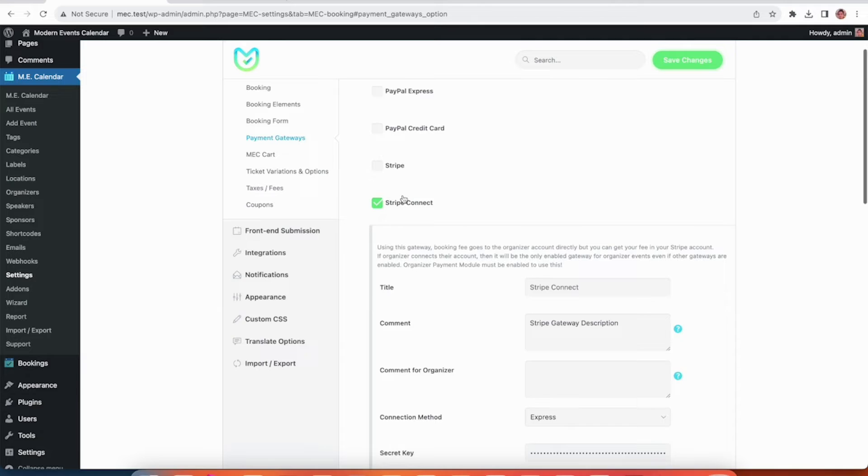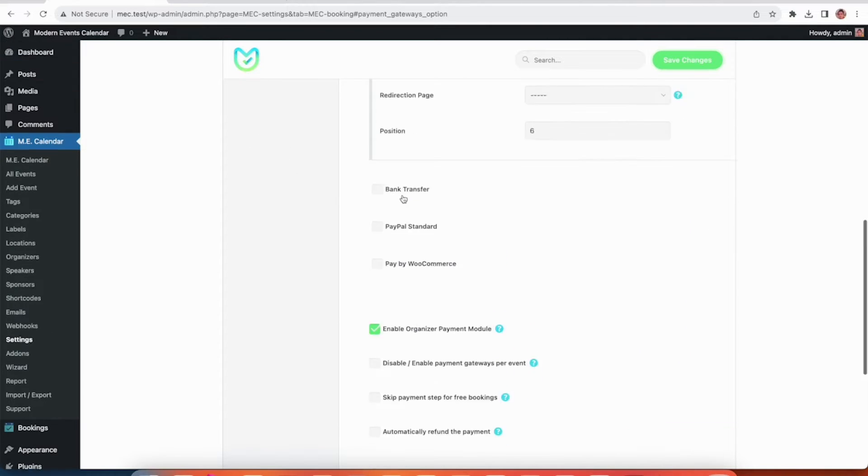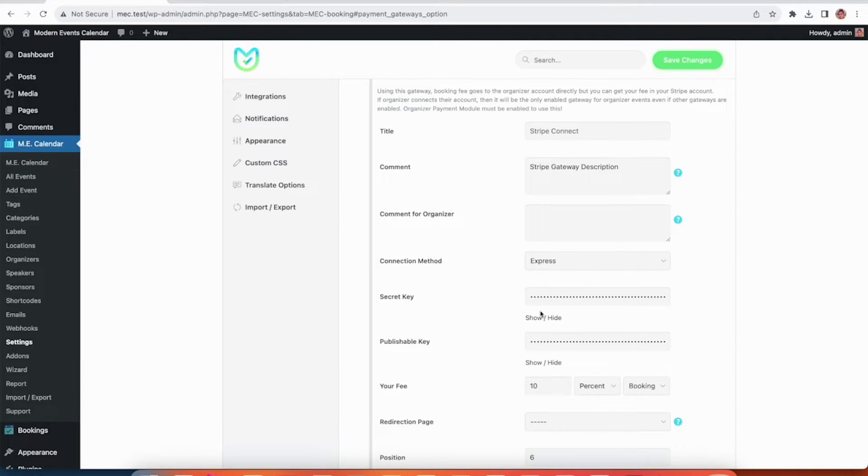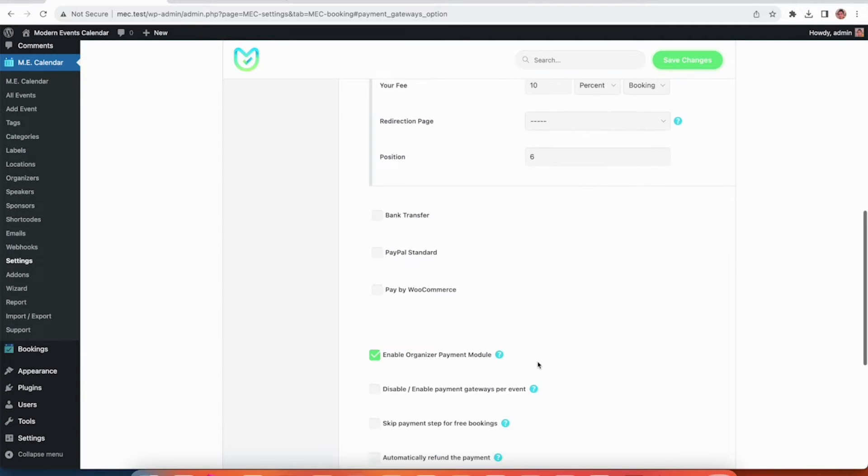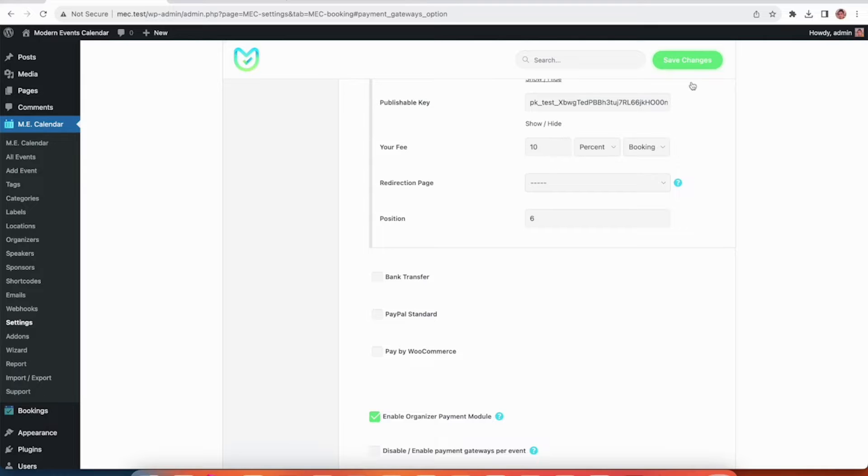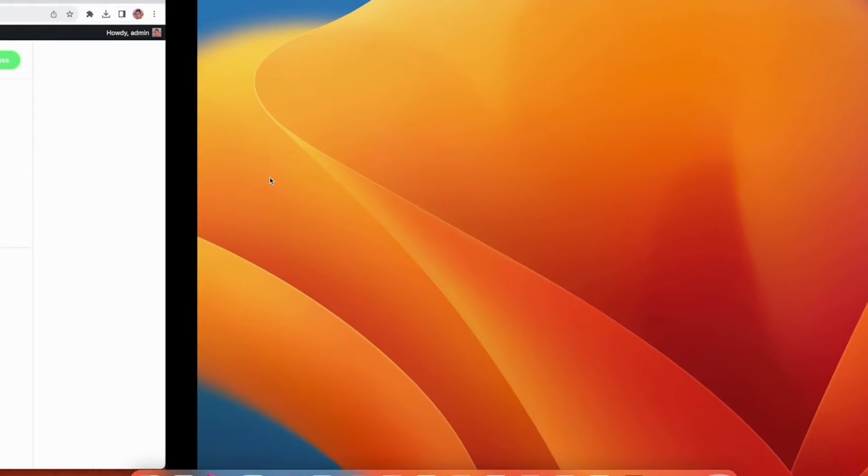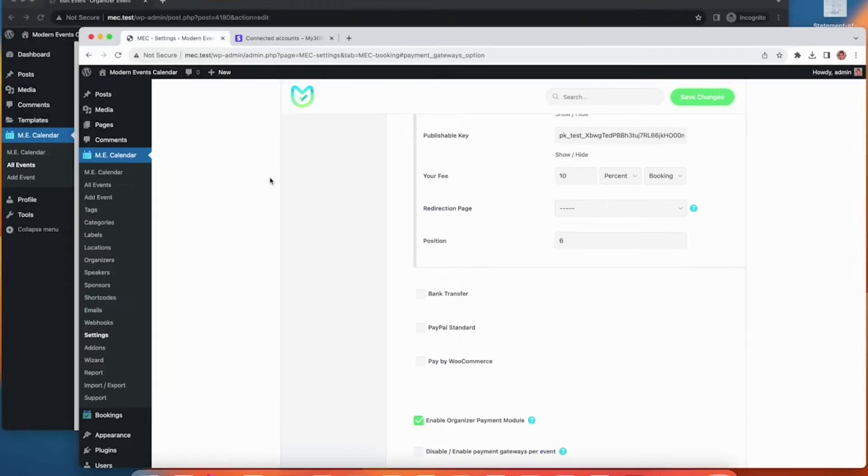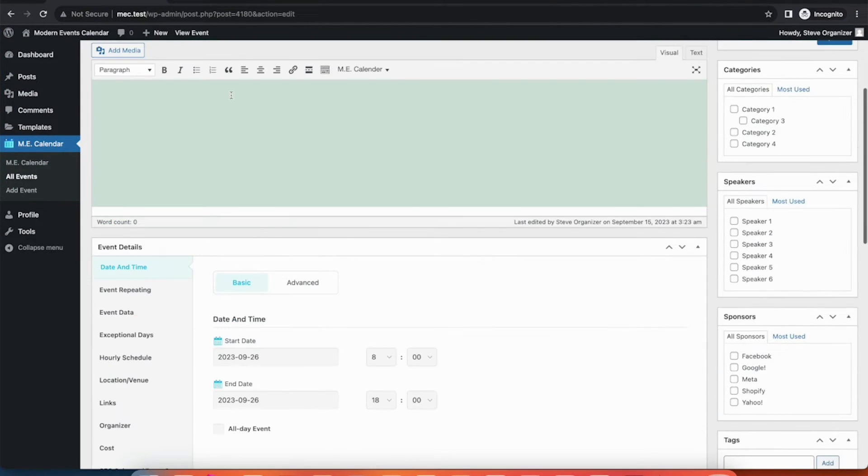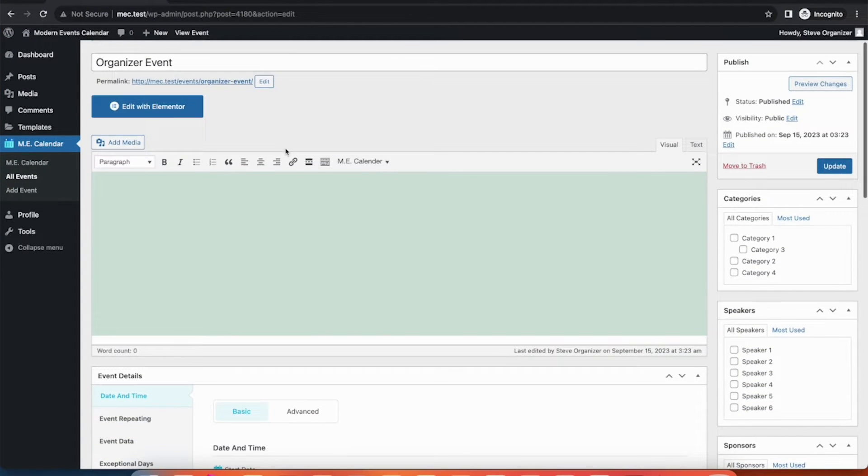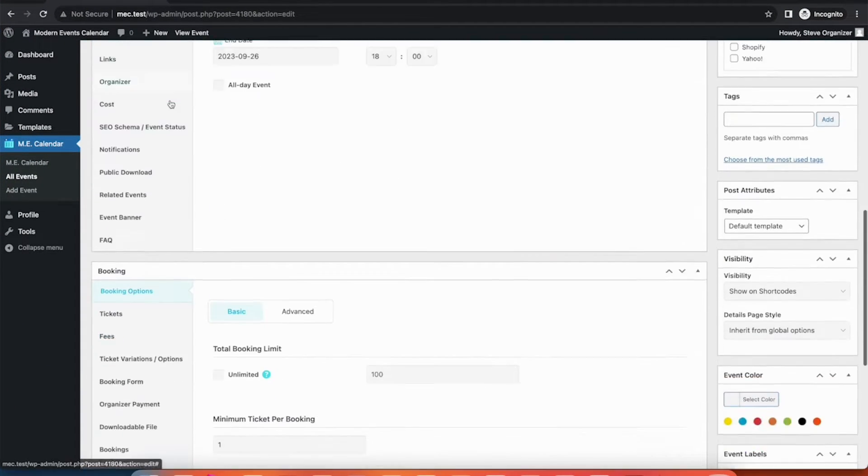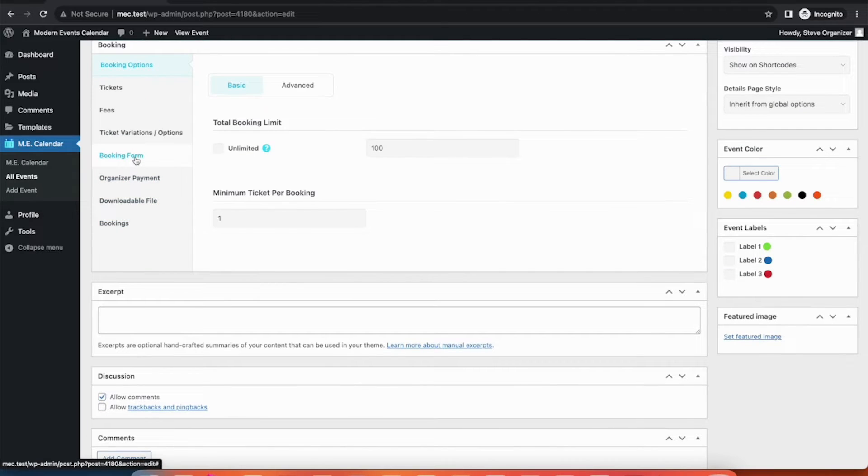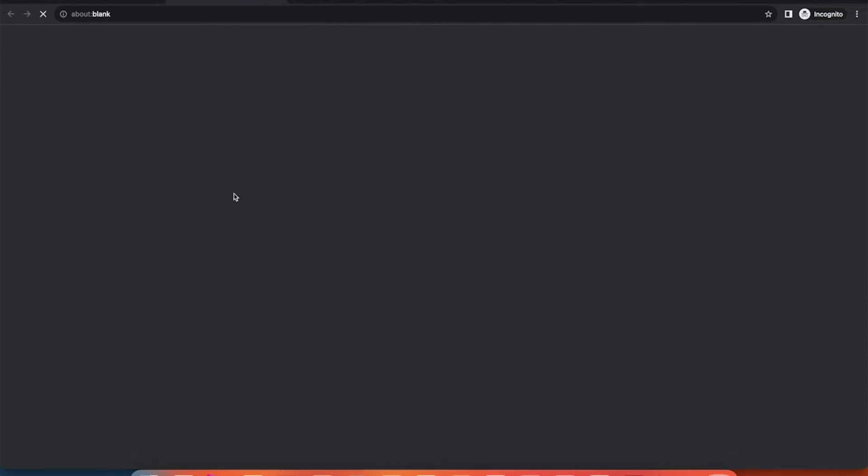As you can see, I've got the Stripe Connect payment gateway active on my website. I've configured all the necessary information, the secret key and the publishable key, and I've set my share of the fees to be 10% from each booking. I've also set up an organizer account beforehand with a published event. Now, I just want to connect it to Stripe Connect. Let's go through how the process works.